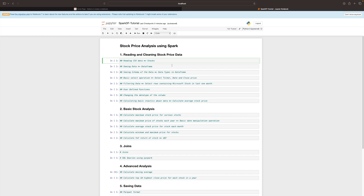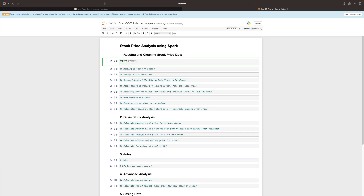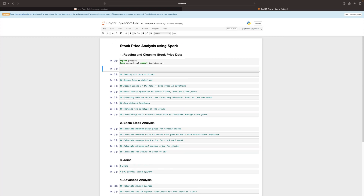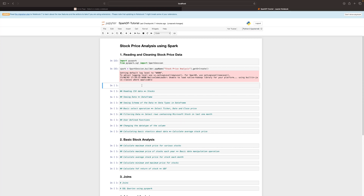The first thing we are going to do is create a SparkSession — we already covered this last time so I'll go through it quickly. We import PySpark and then from pyspark.sql import SparkSession. To create the SparkSession we write SparkSession.builder.appName — in this case we'll name it 'Stock Price Analysis' — then .getOrCreate(). Once the SparkSession has been initiated, we can go ahead and read the file.